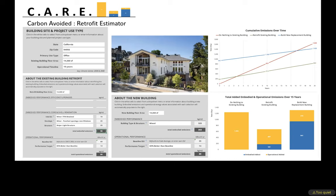The tool produces a graph on the right. The do-nothing scenario is all operational with no embodied emissions. The retrofit adds a small amount of embodied emissions but lowers operating emissions. Building new spikes embodied emissions significantly — and over 15 years, the new building will likely emit more total carbon than leaving the existing building alone. For this particular project, the retrofit became more efficient than the existing building after about three and a half years.